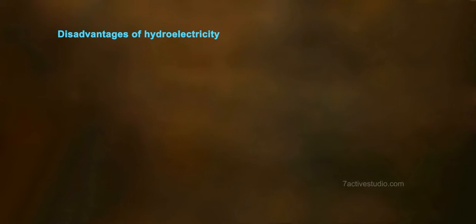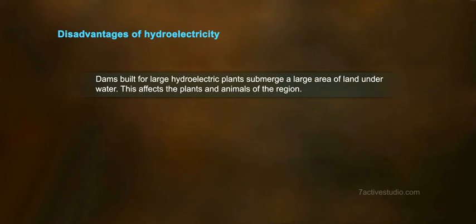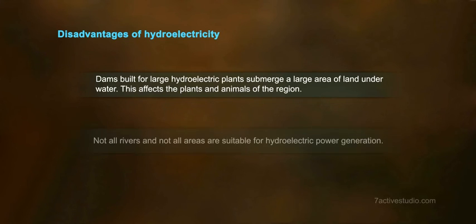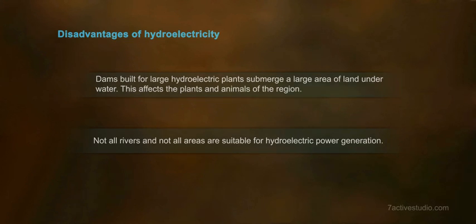Disadvantages of hydroelectricity: Dams built for large hydroelectric plants submerge a large area of land under water, which affects the plants and animals of the region. Not all rivers and not all areas are suitable for hydroelectric power generation.